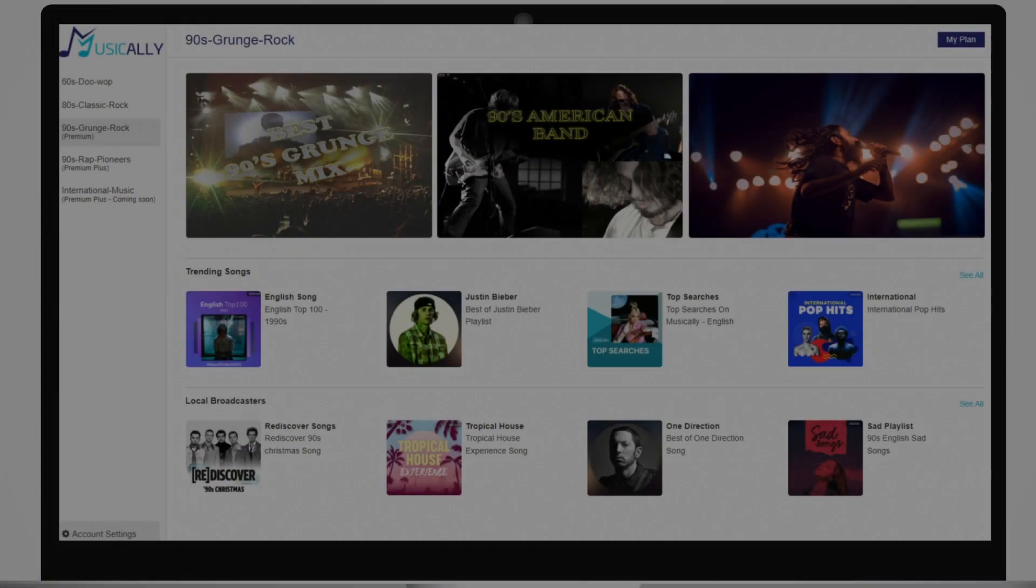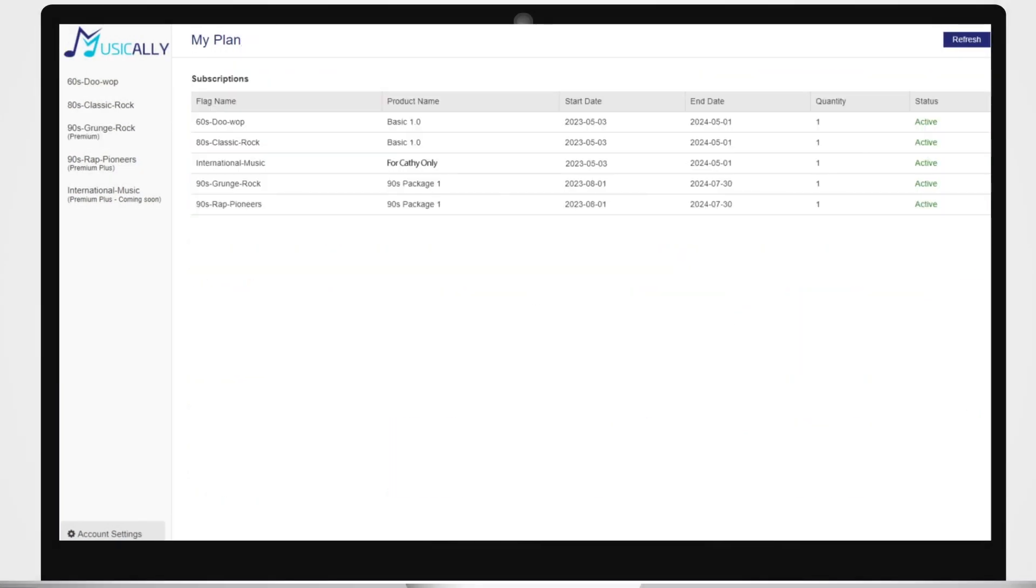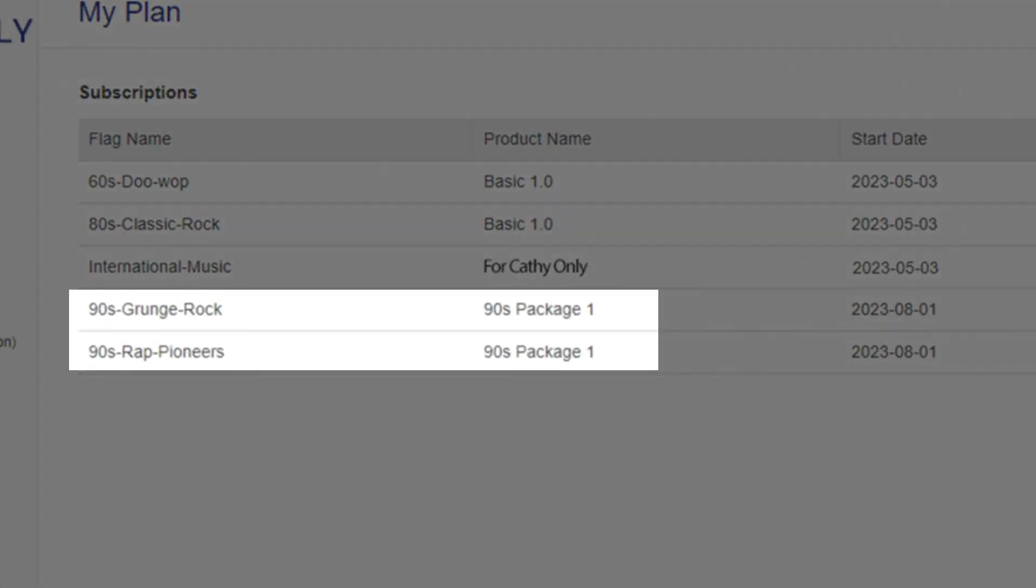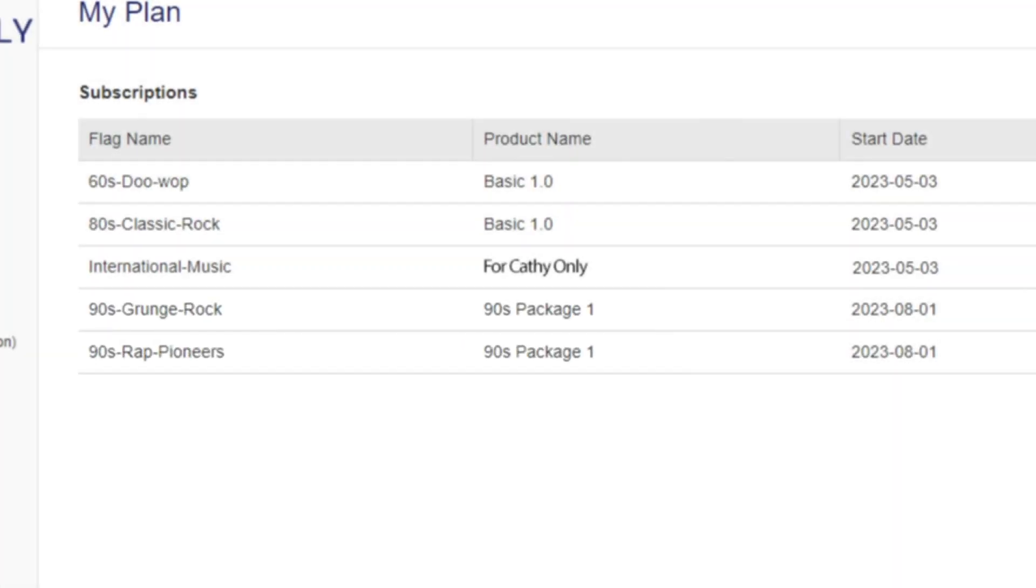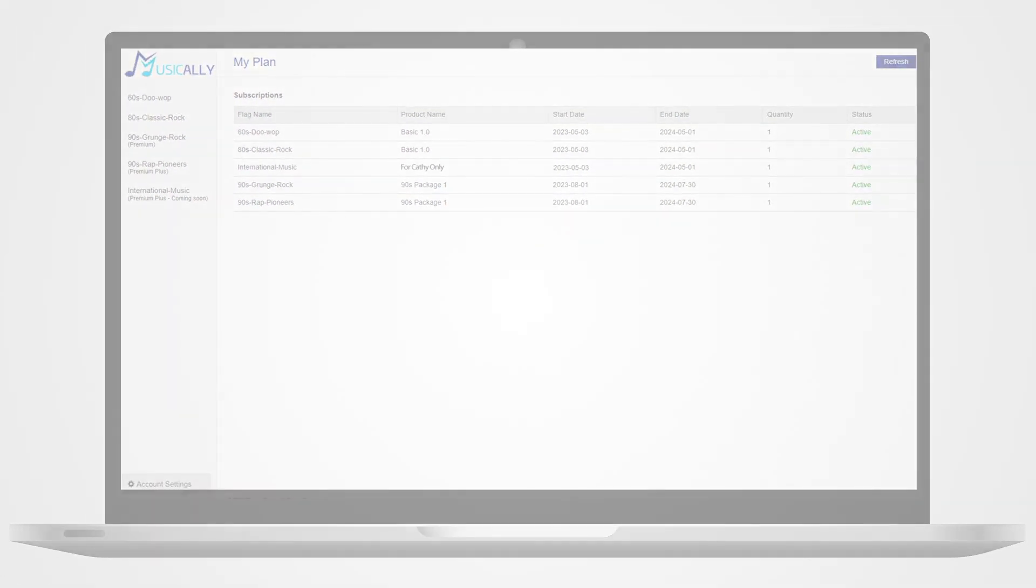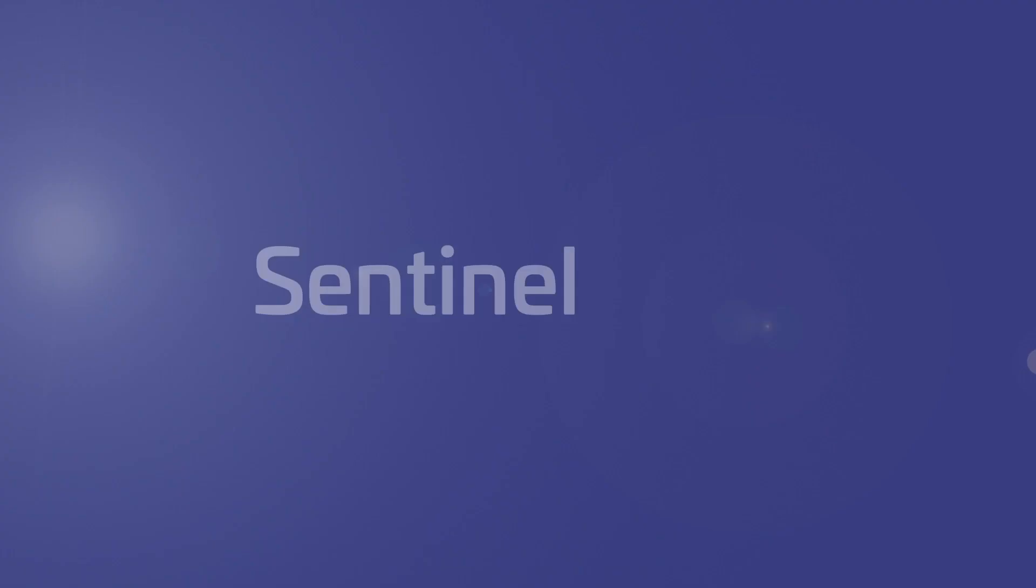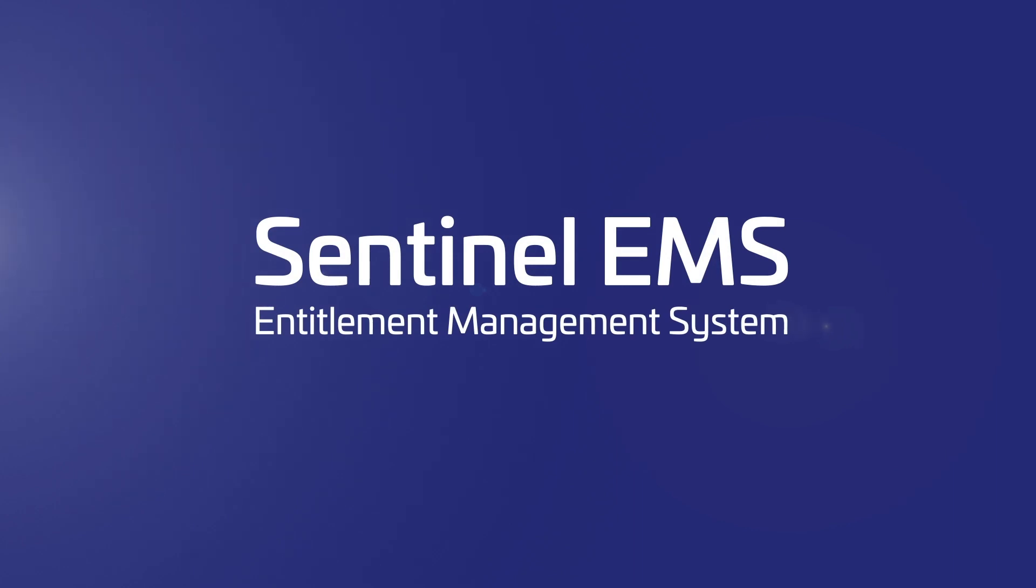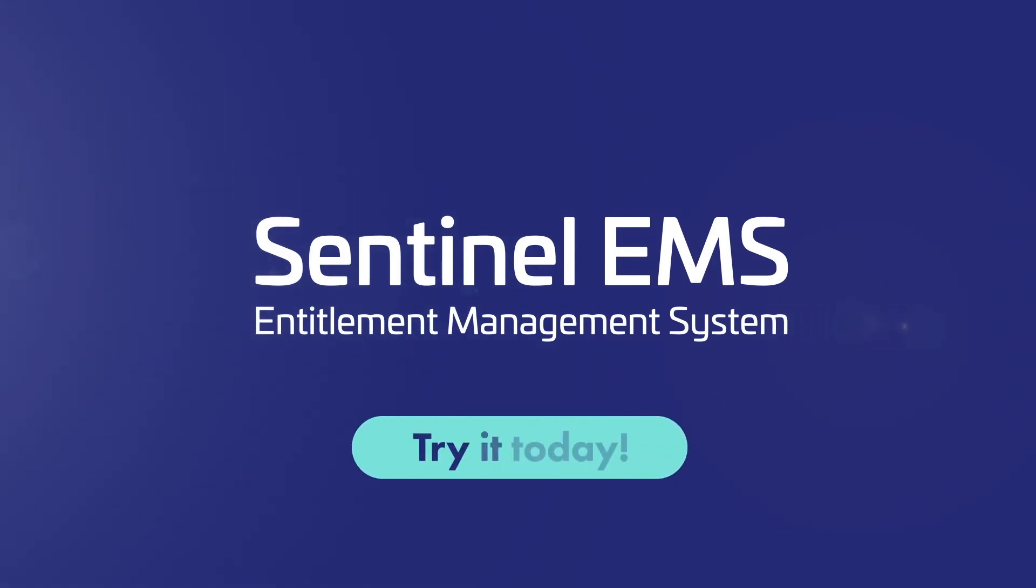Fast forward 30 days, and the trial has expired. Cathie bought it, and not one engineer was harmed in the process. With Sentinel EMS, you can make quick pricing and packaging changes to keep your customers happy. Try it out today.